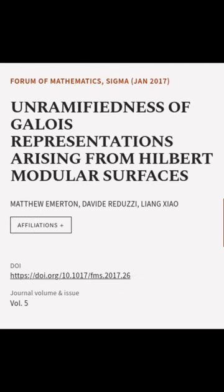Some partial and some conjectural results are obtained when [F:Q] is greater than two. This article was authored by Matthew Emerton, Davide Raduzzi, and Liang Xiao.